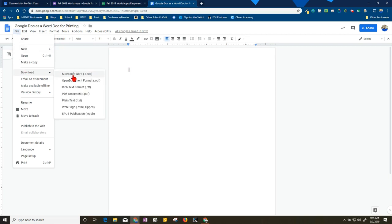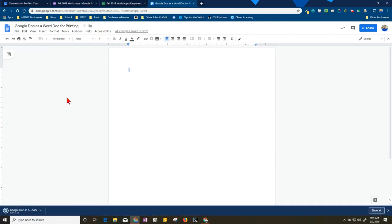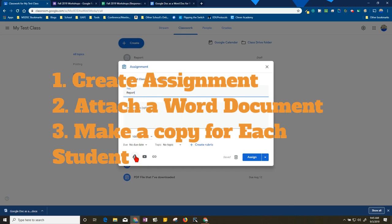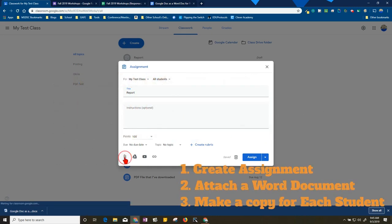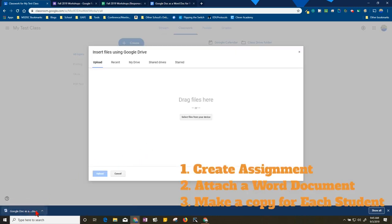What I'm going to do is go to File, Download, and download as a Microsoft Word. It'll go into my downloads on Google Chrome. I'm going to go back to my assignment, and since it's not in my Google Drive, I'm going to attach it.